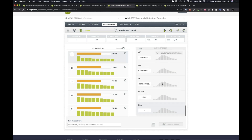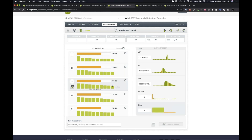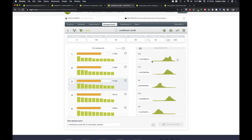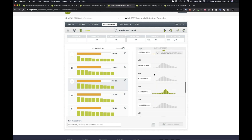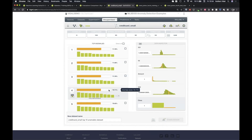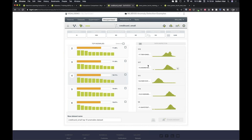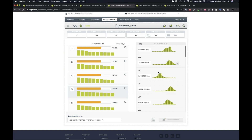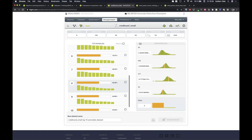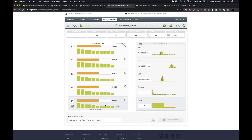Checking the rest of the top 10: instances 6, 7, 8, and 9 are not fraud, but instance 10 is also fraud. So we managed to get 4 fraudulent transactions in the top 10 out of only 30 total fraud cases — that's pretty good. Now I'll do a batch anomaly score to export the anomaly score for every instance in the original dataset.